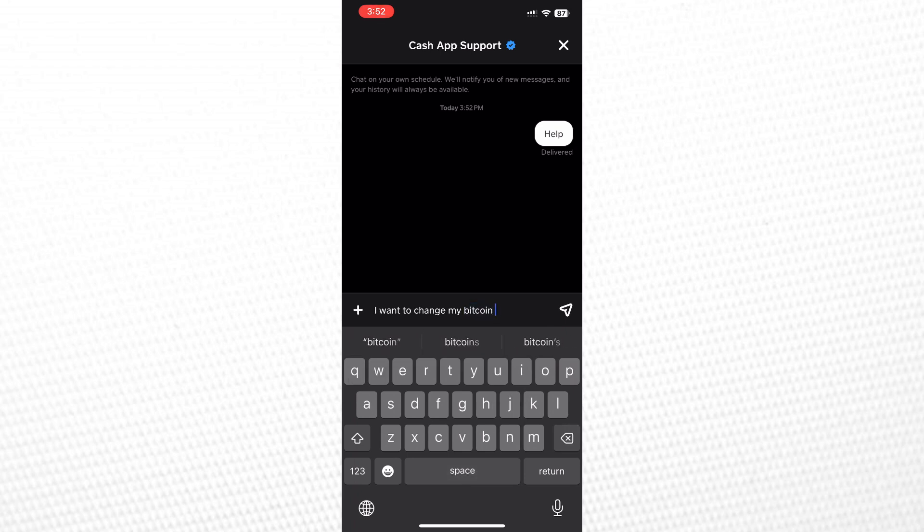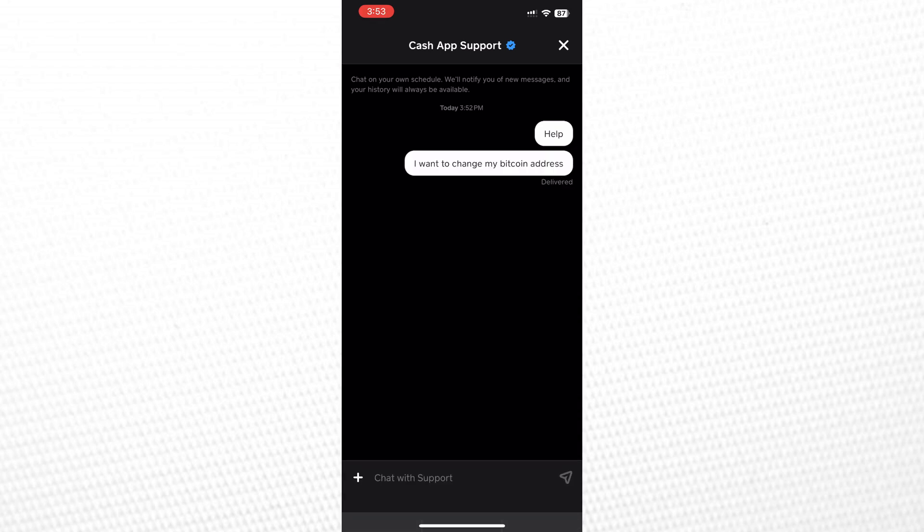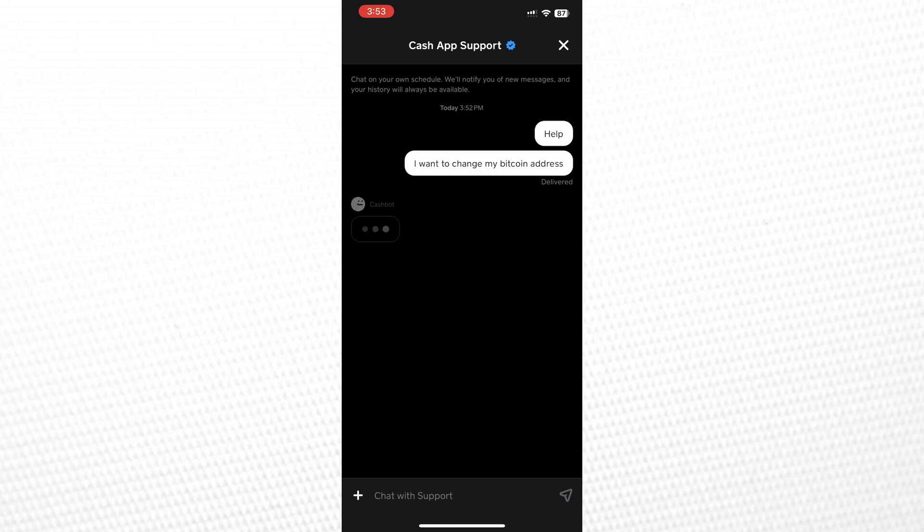By the way, if you use the link in the description to sign up to Cash App, we will both get $5. The exact steps you need to take to get your free $5 are in the description as well.